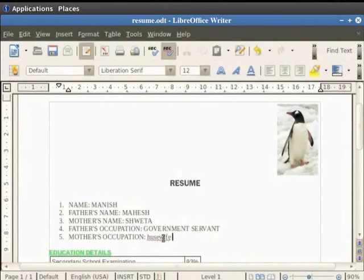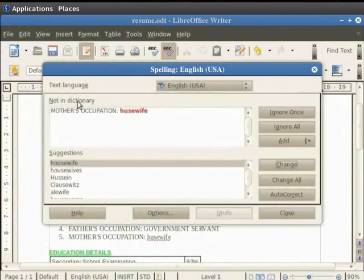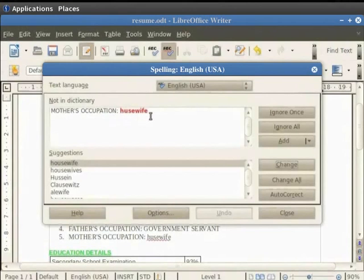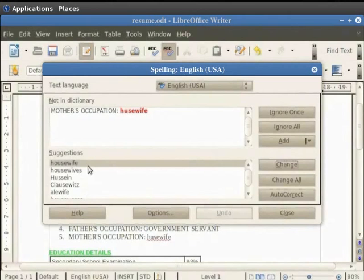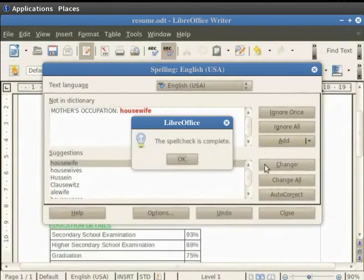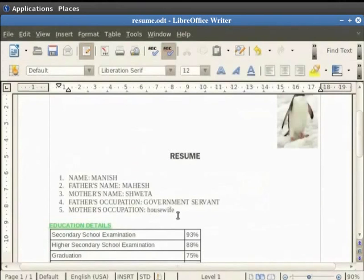Now place the cursor on the word Hugh's wife and click on the Spelling and Grammar icon in the Standard Toolbar. So we see the word in the NOT in Dictionary field. The word with the wrong spelling is highlighted in red and there are several suggestions for the correct word in the Suggestions box from where you can choose the correct word. In the Suggestions box, click on the word Housewife and then click on the Change button. Click on OK in the small dialog box that appears. You see that the correct spelling now appears in the document.